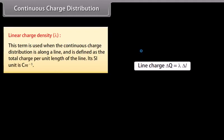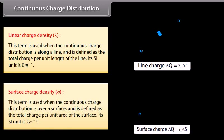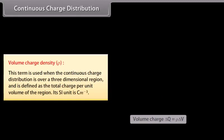Linear charge density λ is used when charge is distributed along a line and is defined as the total charge per unit length. Its SI unit is coulomb per meter. Surface charge density σ is used when the charge distribution is over a surface and is defined as the total charge per unit area. Its SI unit is coulomb per meter square. Volume charge density ρ is used when the continuous charge distribution is over a three-dimensional region and is defined as the total charge per unit volume. Its SI unit is coulomb per meter cube.